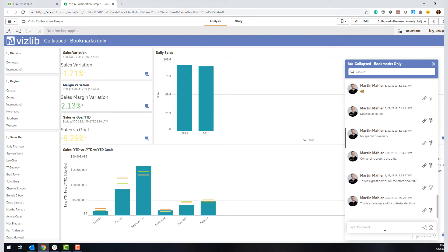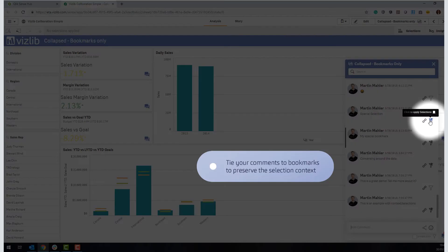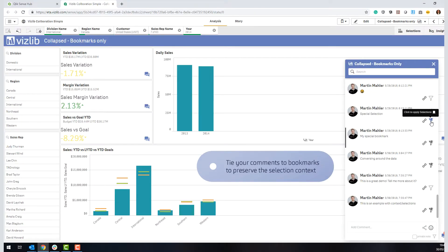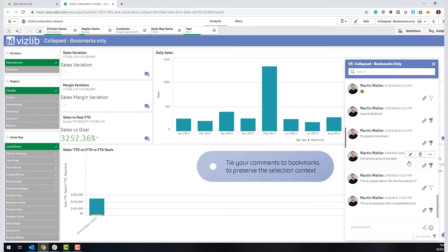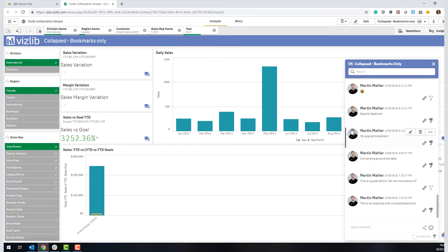Not only conversations and comments, but also the context is preserved. If you look at some of these comments that have been posted by myself, you see there's a tiny bookmark icon here that if you click on this, it can reapply the selections that I was looking at back then when I made that comment. So you're preserving the context as a matter of fact.